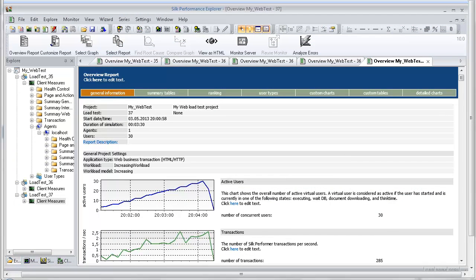The general information section includes administrative information in tabular form, as well as important load test results in graphical form. The charts display the number of active virtual users, response time measurements for transactions, and the number of errors that occur over time.